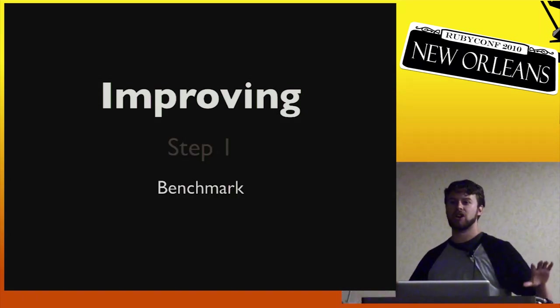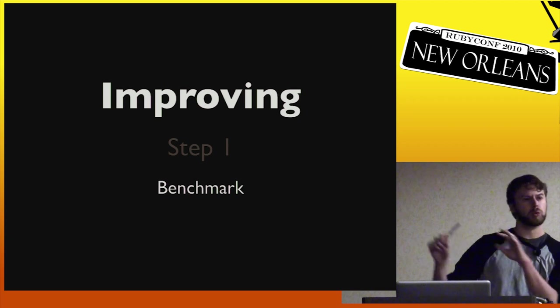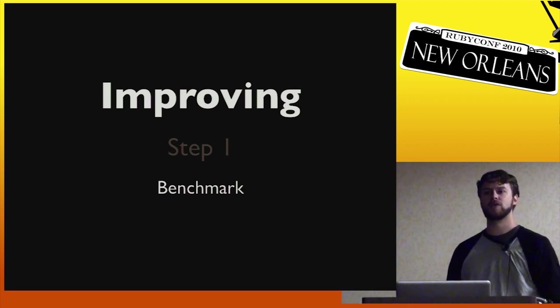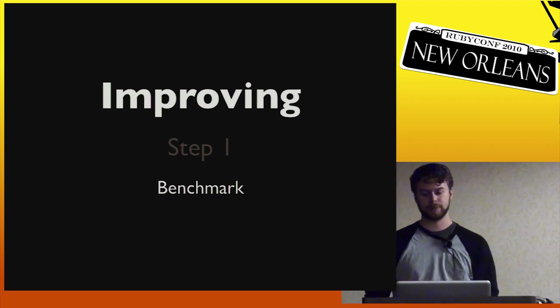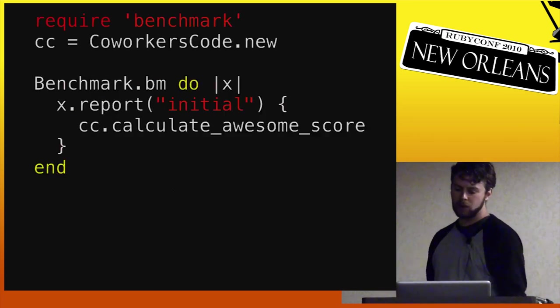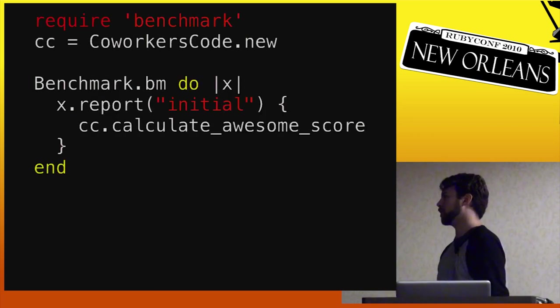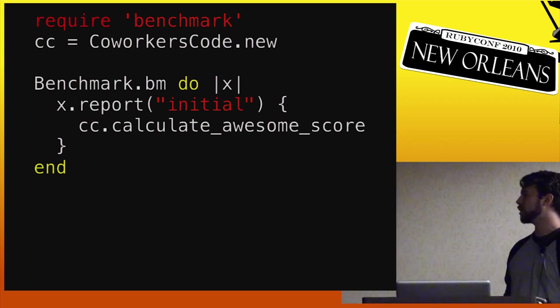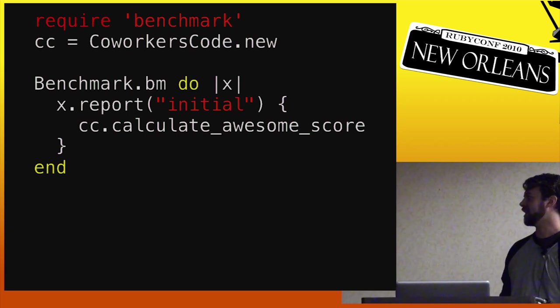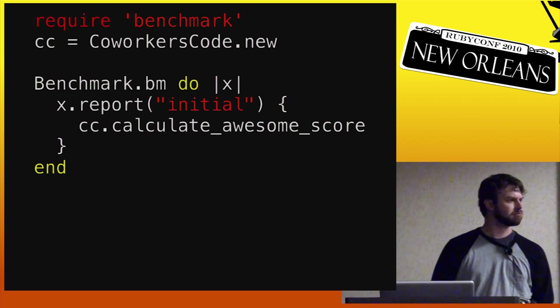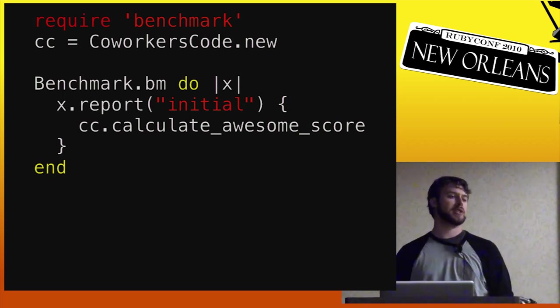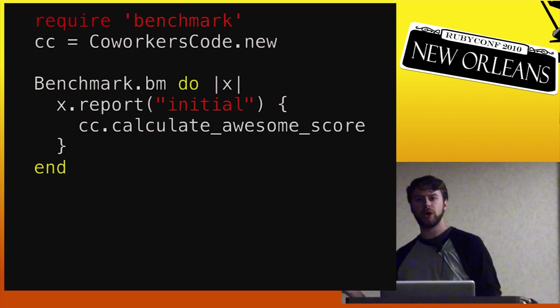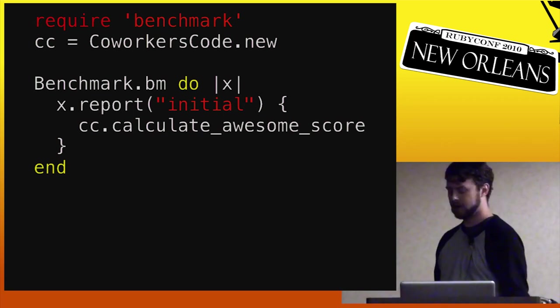So the first step of trying to improve an algorithm is always to benchmark. You should never start off trying to improve something. We're talking improve performance-wise. Improve something performance-wise without benchmarking it first. So you write a real simple benchmark script. It looks something like this. You've got your co-worker's code. And you know that you need to be making calculate awesome score faster. But you don't know what faster is yet because you don't know what the speed is right now. So you go ahead and write this to calculate that out.